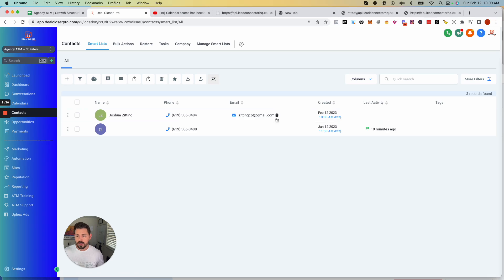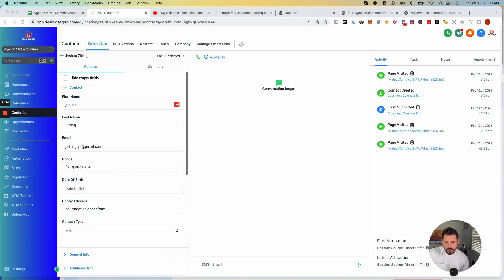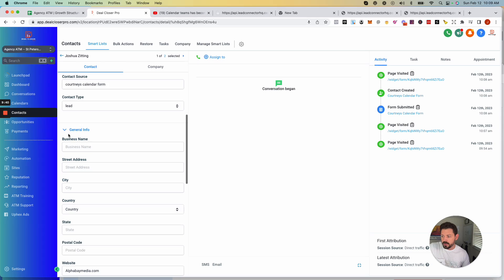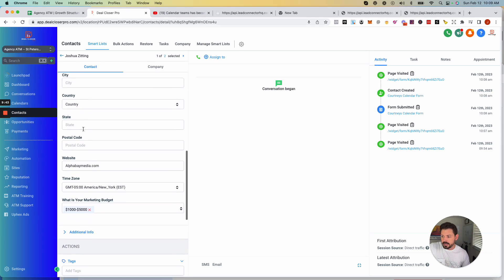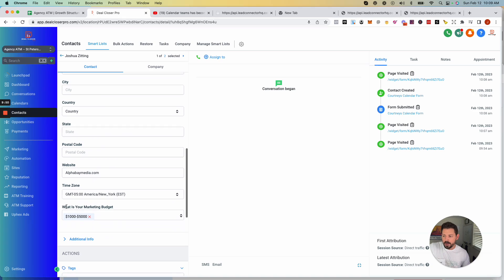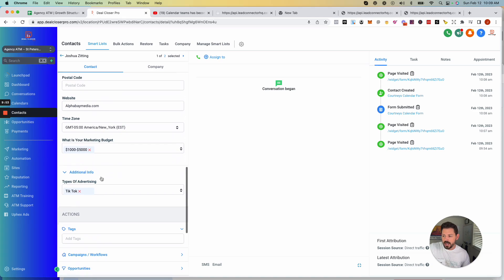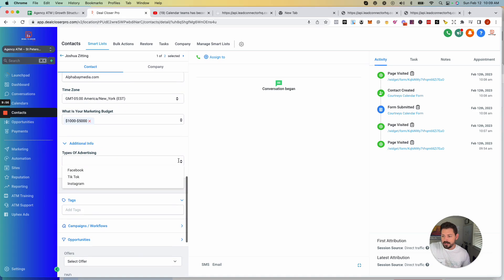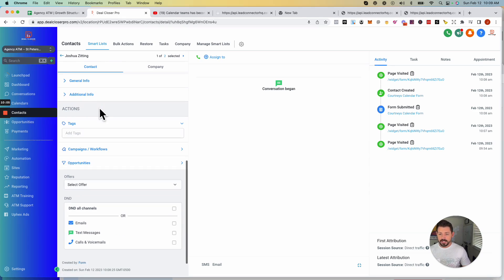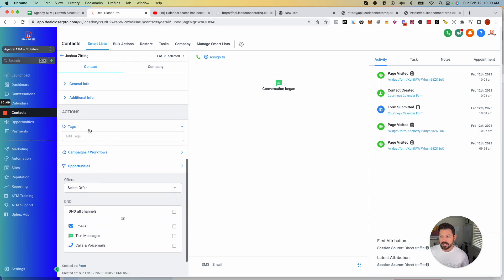Since I filled in that form, if we go to Contacts you'll see I became a contact in the system. You'll notice the tabs down here — General Info has business name, street address, and "What is your marketing budget?" — because we set that custom field to General Info it populated that custom value there. And Additional Info shows other custom values based on where you assigned them.